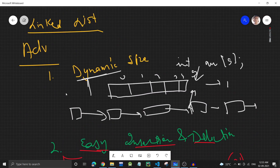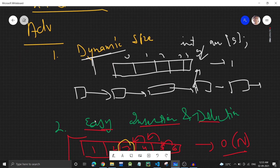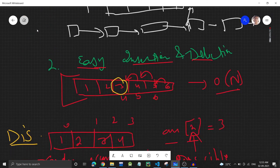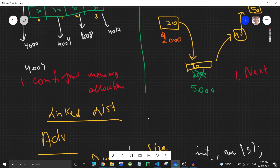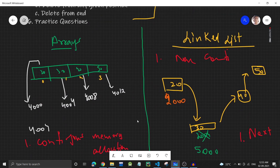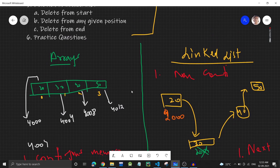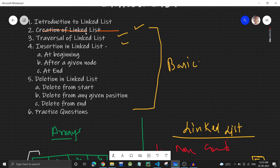So we've discussed the advantages — dynamic size, easy insertion and deletion — and the disadvantage — random access is not possible. This was the introduction to linked list. In the next video we'll learn how to create a linked list along with the code. If you found the video helpful, please like it, subscribe to the channel, hit the bell icon, and share it with your friends. See you in the next video.